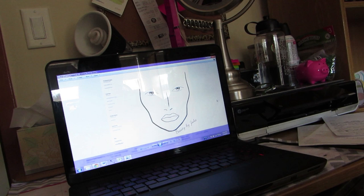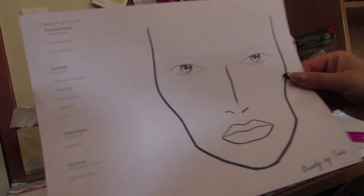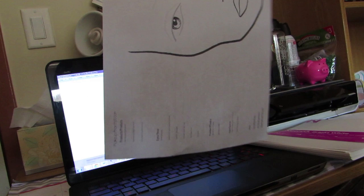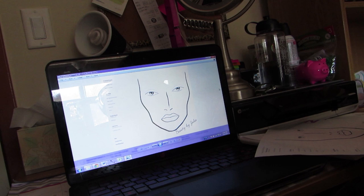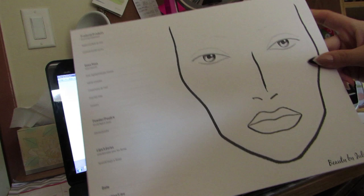As you can see, this paper is very thick and a lot different from computer paper. A computer paper face chart is see-through and makeup is not going to stick or blend. But with card stock, it looks more legit and it's heavy enough to hold the makeup.